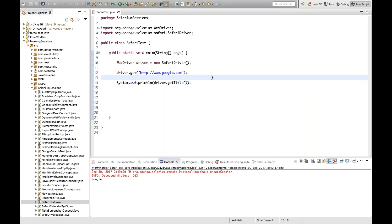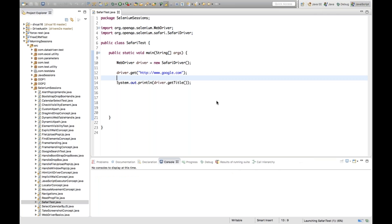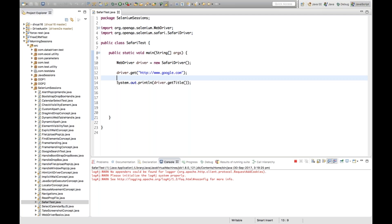For Safari browser, there's no need to define any system property like we do for GeckoDriver and ChromeDriver. There is no SafariDriver .exe file to download. Simply run this program and we'll see whether the Safari browser gets launched.